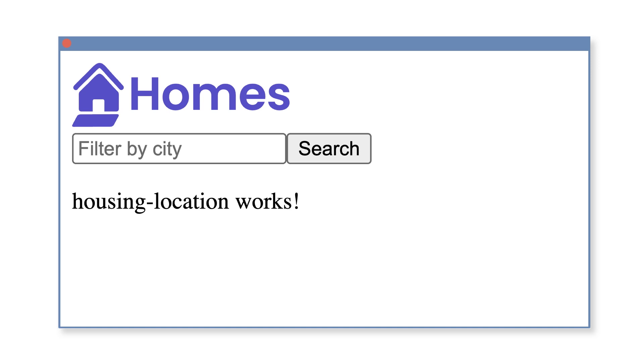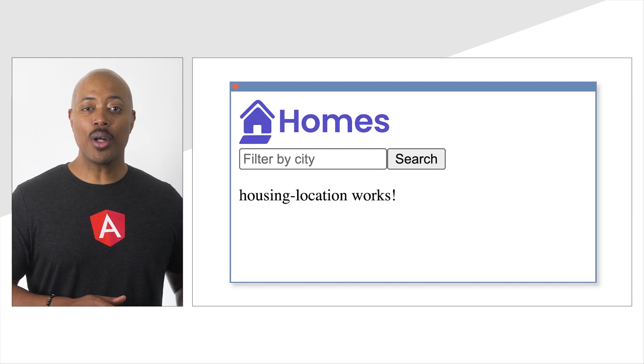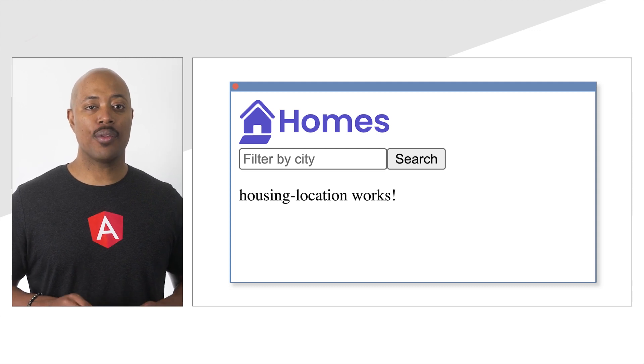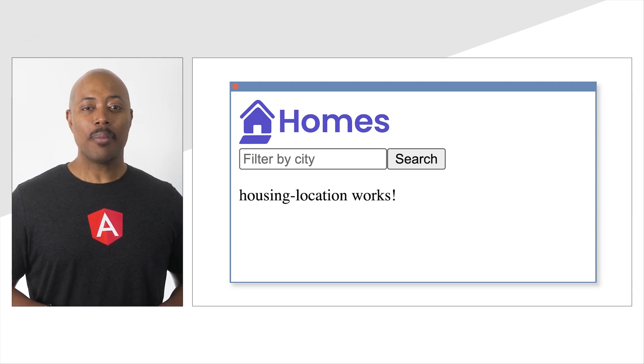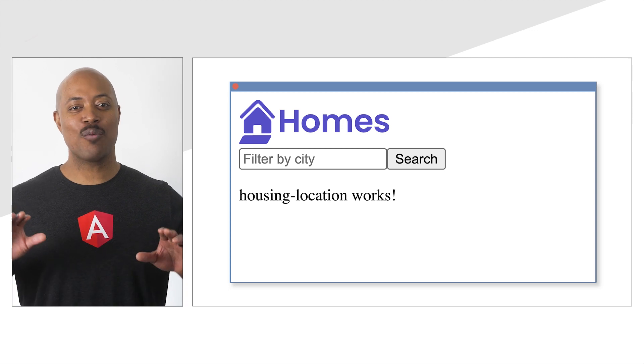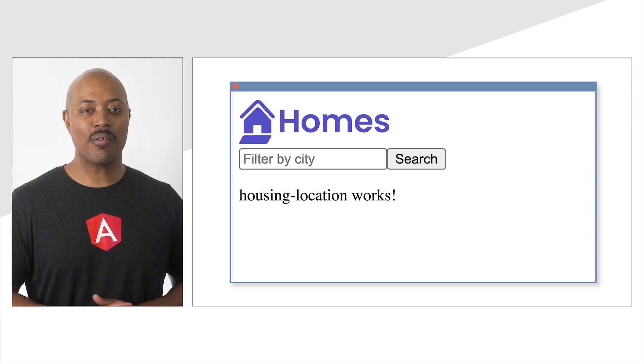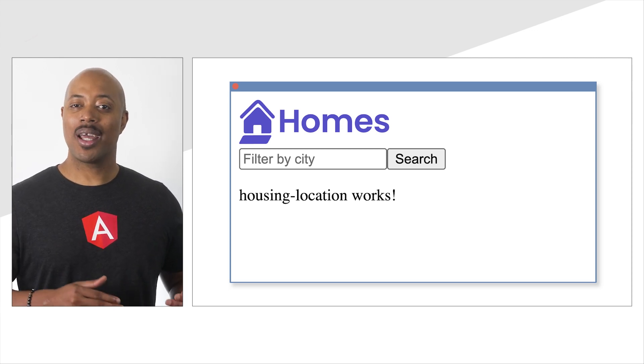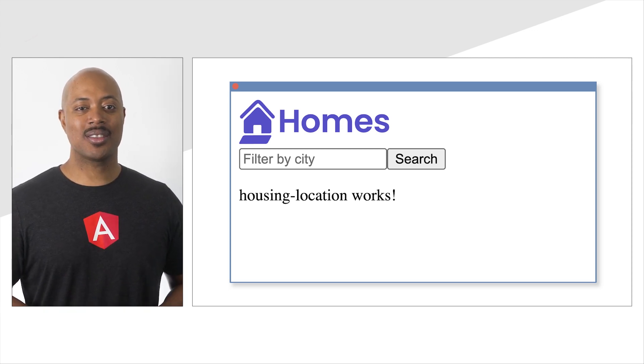We have one more component to update, the housing location component. We want to display housing locations on the screen, but this is going to require a little more work. So let's save what we've done so far and we'll pick this one up in the next section. Great work so far, friends. I'll catch you in the next section.